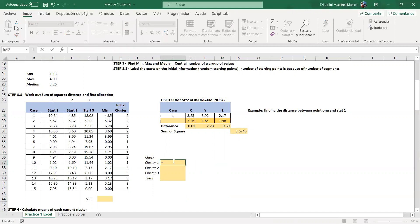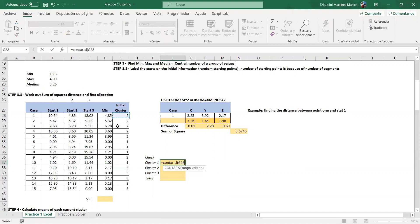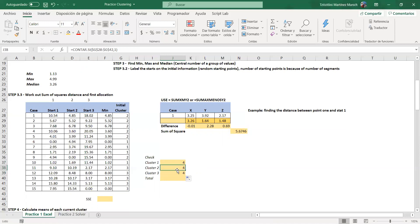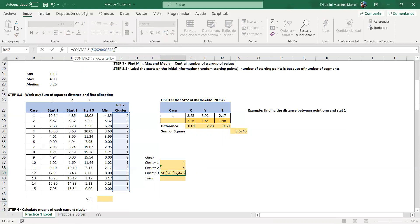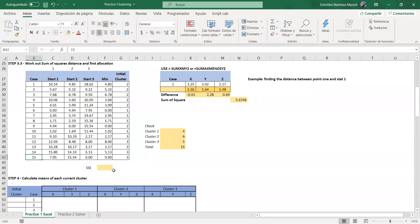For cluster one I use COUNTIF — the range is frozen — with criteria equal to 1. Similarly for 2 and 3, then I sum them and it should equal the total number of observations, which is 15. The sum of squared errors is 48.69. The goal is to do more iterations to reduce this number to its minimum.